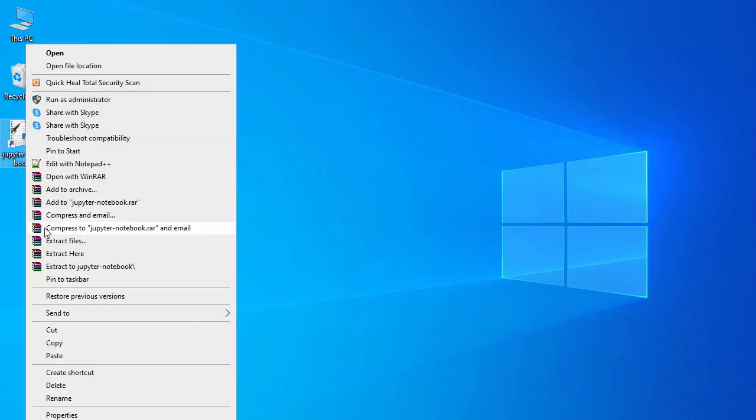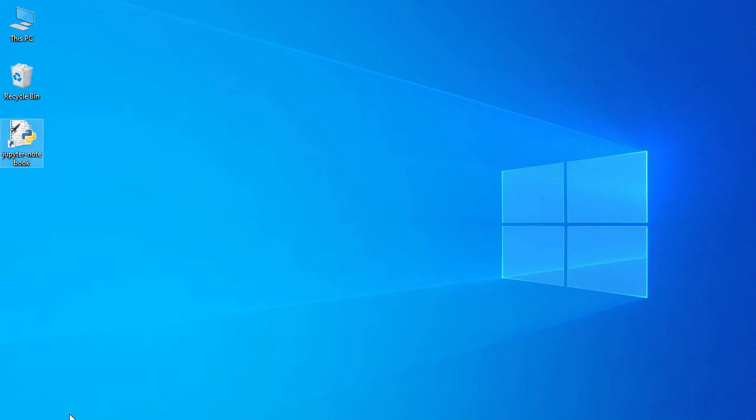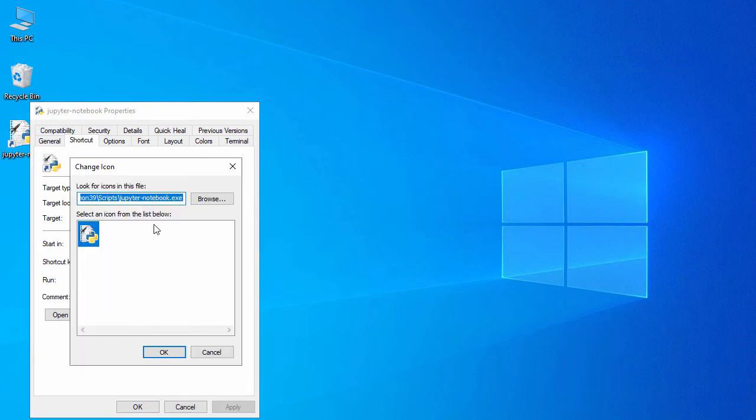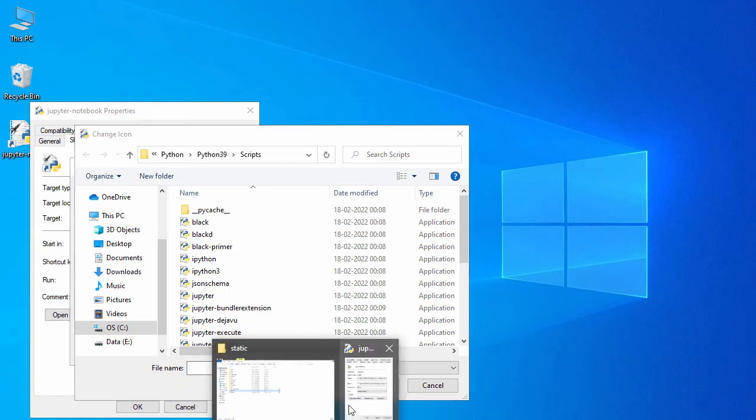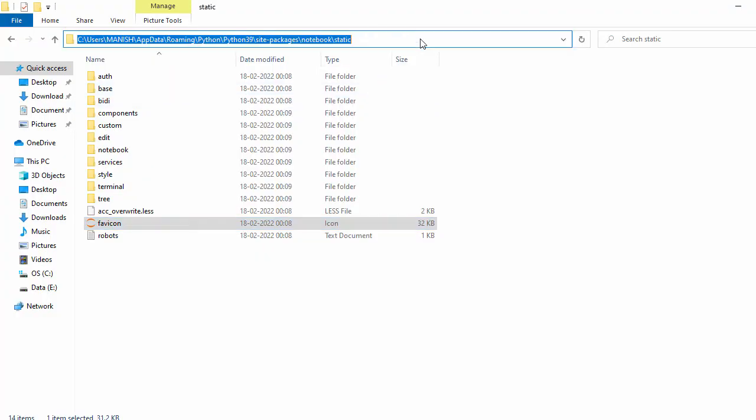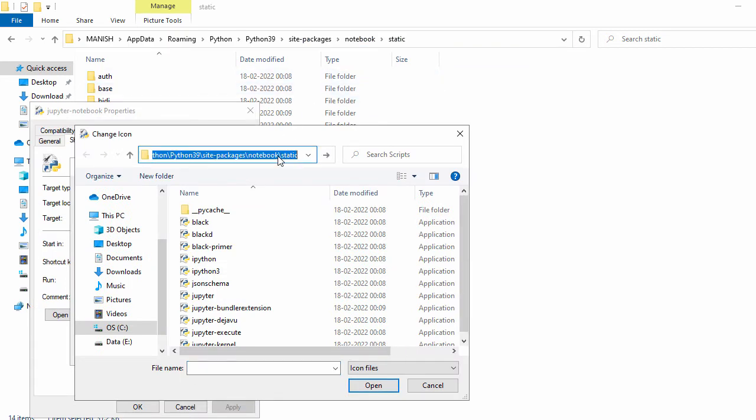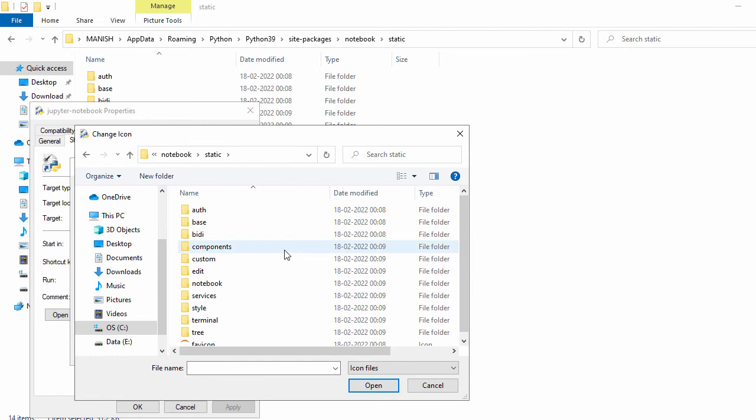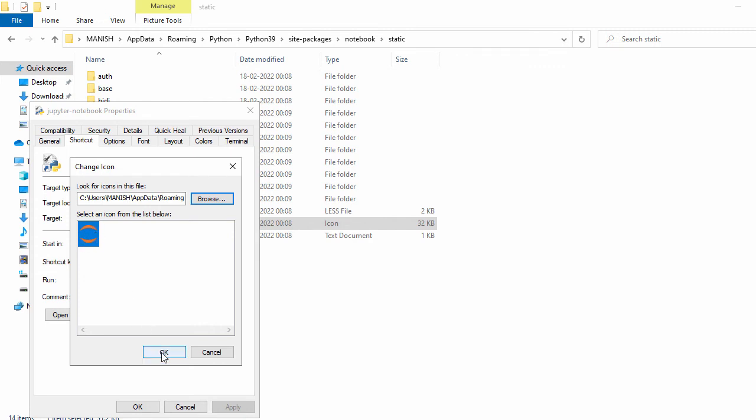Now let's go to the desktop, right-click on the shortcut, go to properties, and in the shortcuts tab, click change icon. Click browse, copy this path, select it, and say open. You'll see the icon displayed. Click OK.